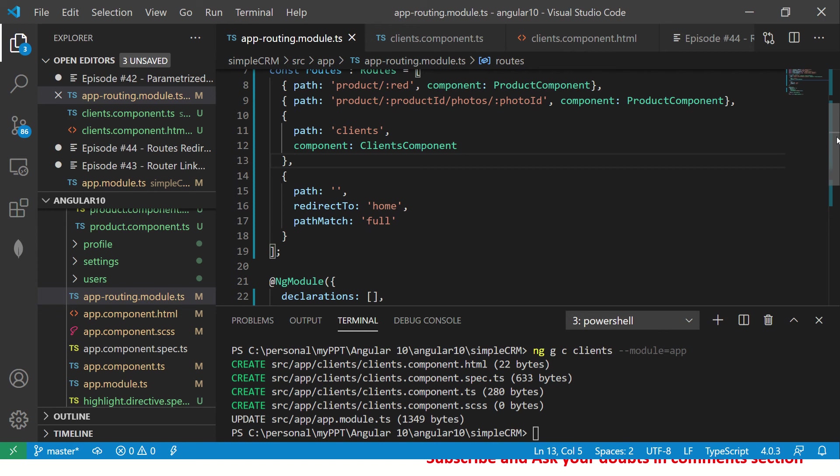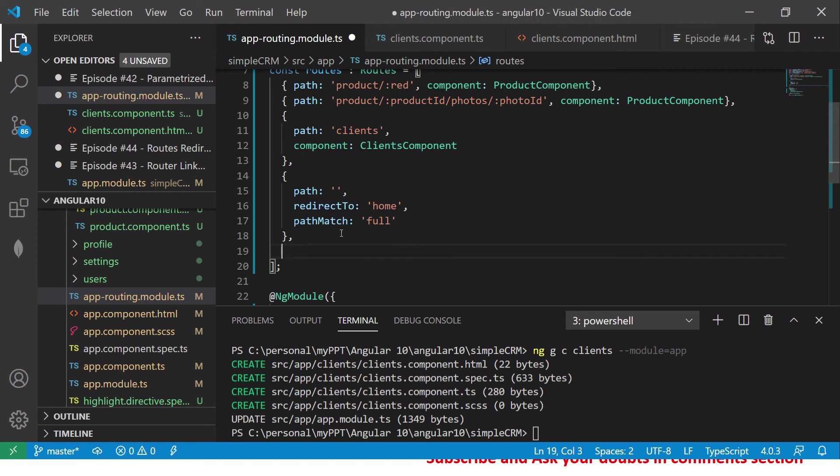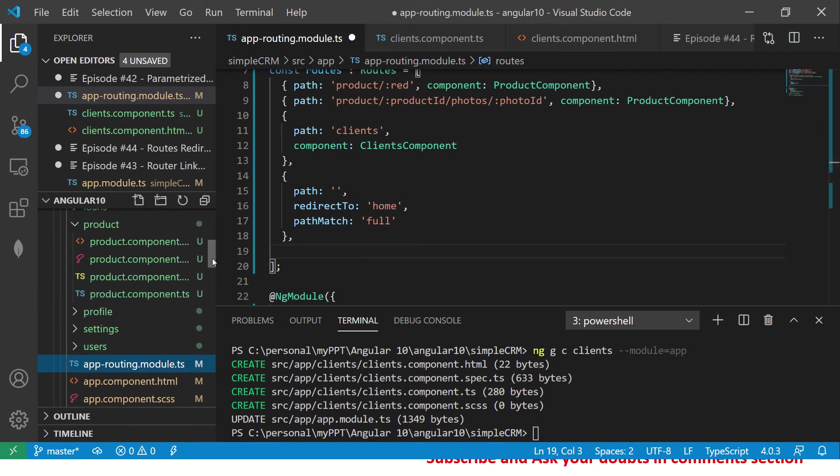Say home and we are saying path match full. So here I'm saying path match is full and I'm saying path is whenever it is the home page, take the user to home. That's the route. So for that we need to configure the home.